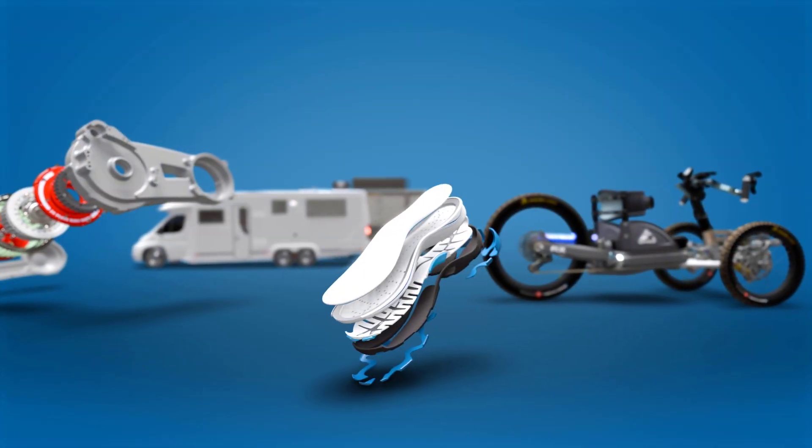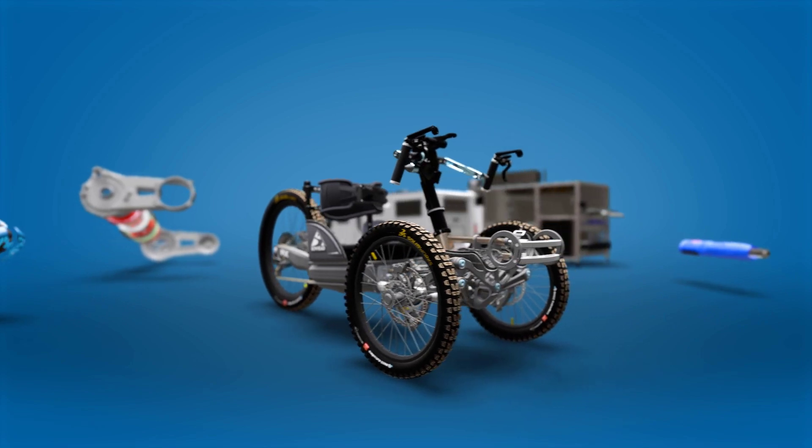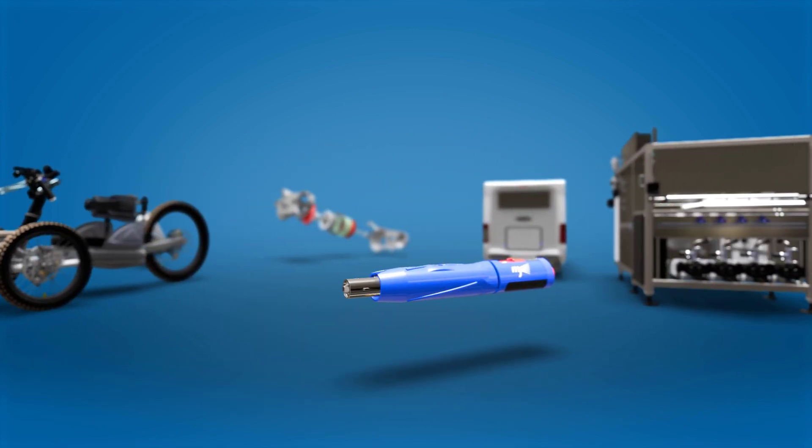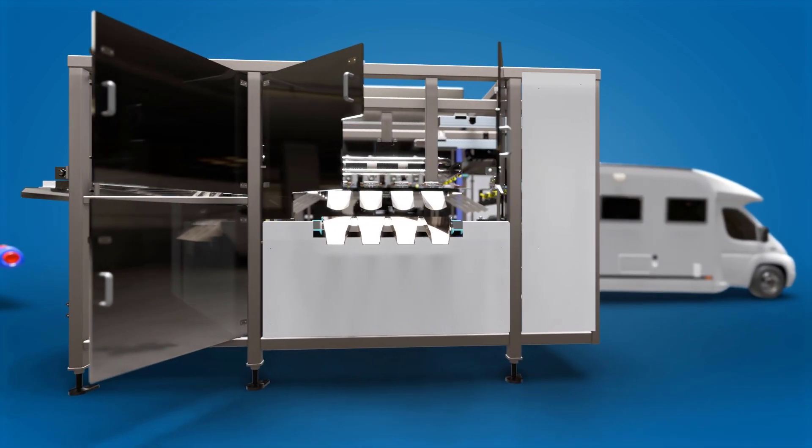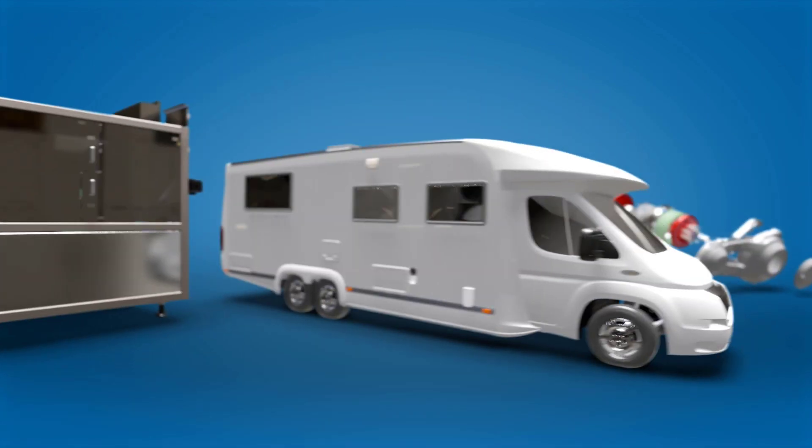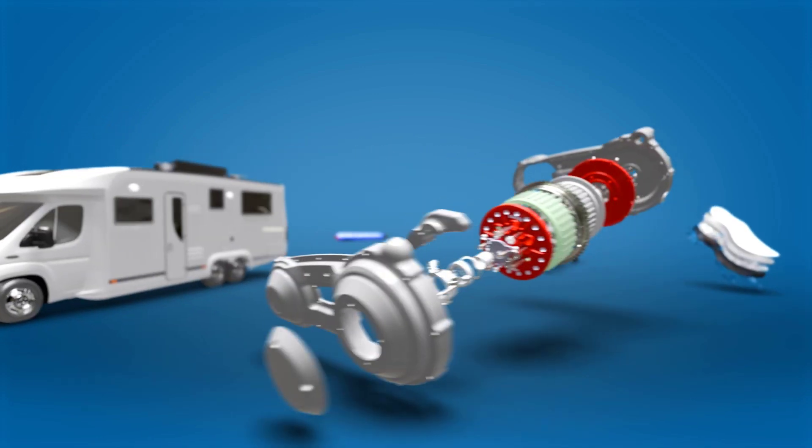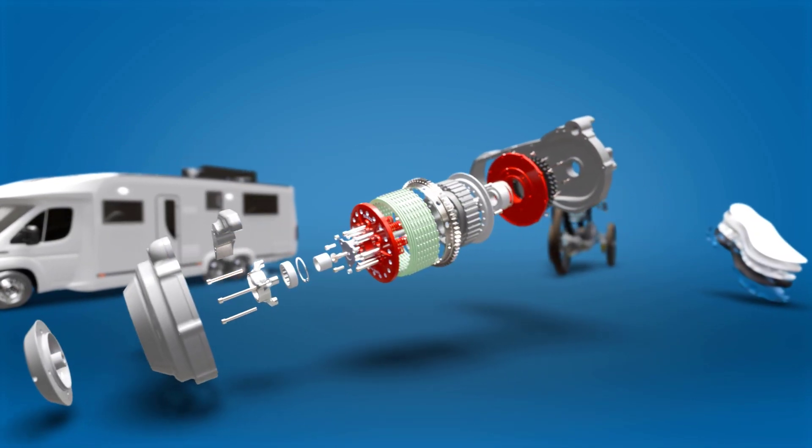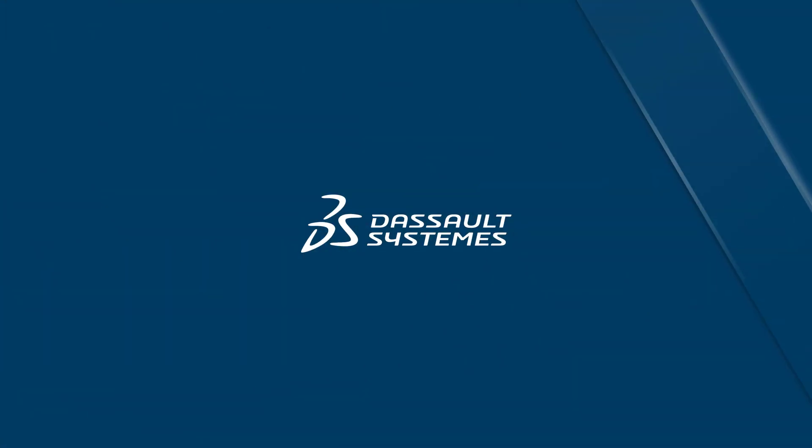SolidWorks is the industry standard for mechanical CAD design and provides everything you need to bring your designs to life. In less time. And at lower cost. For more information, contact your local reseller or explore our website.